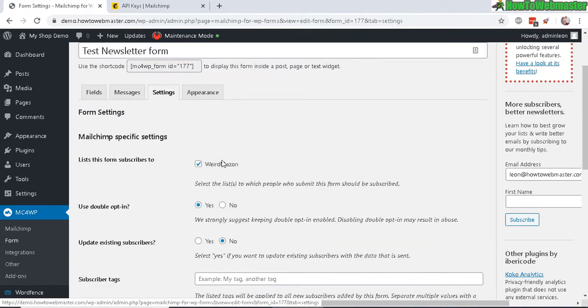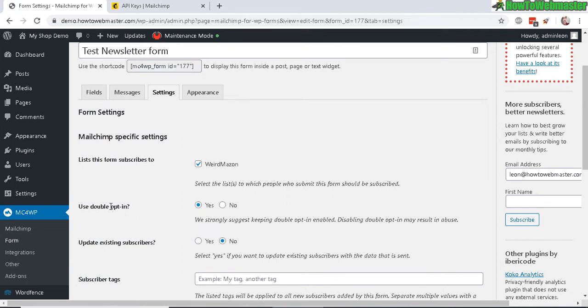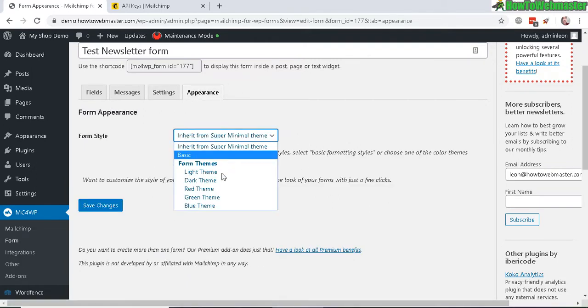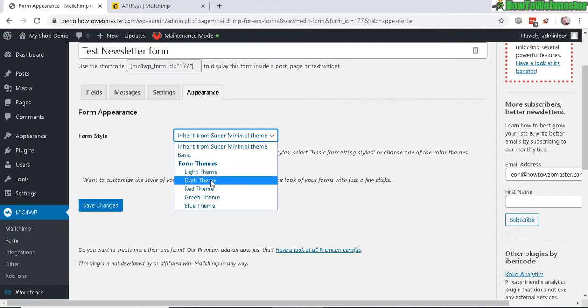In settings, you can make changes to things like do you want to use double opt-in or not. Most of these you can just leave as default. In appearance, you can select a few different form styles. Let's try out a blue one just to see how that looks.